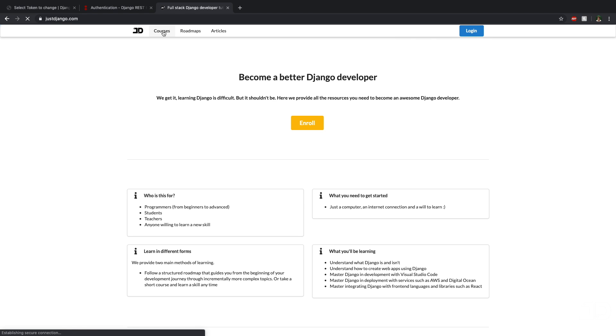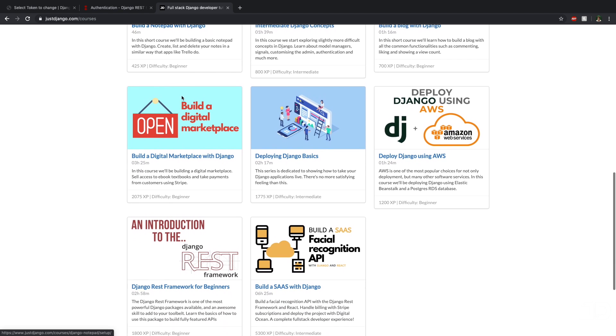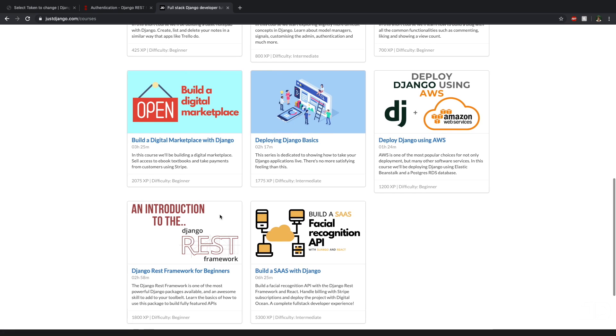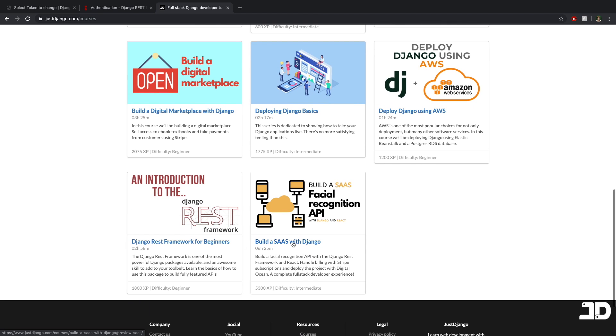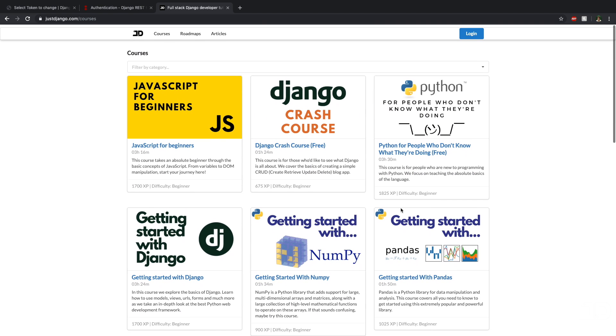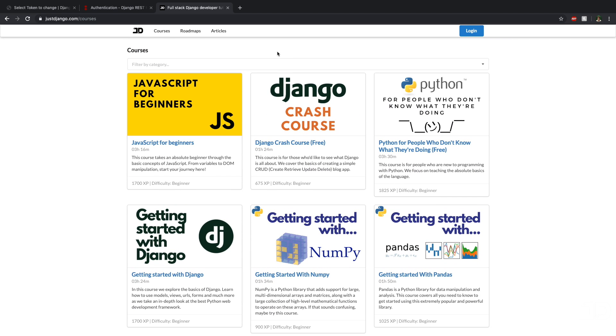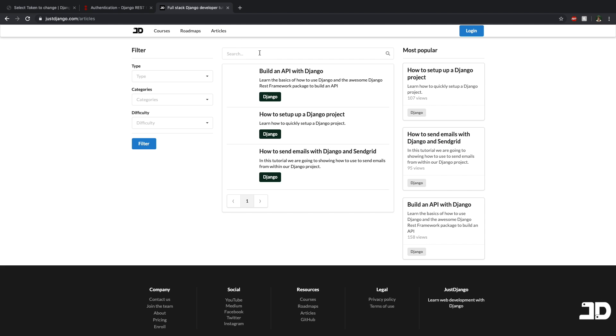Here you can go to courses and down here where we explore the Django REST framework, as well as building a software as a service with Django. Both of these projects deal with the Django REST framework. So you can find a lot more information in depth here in these courses. And if you prefer the written version of tutorials, then you can head over to articles way over here. We have the exact same tutorial as what you're watching right now, but in an article format. So you can come and check these out as well.